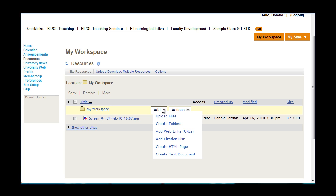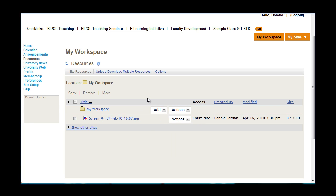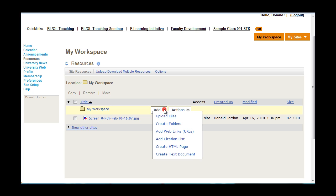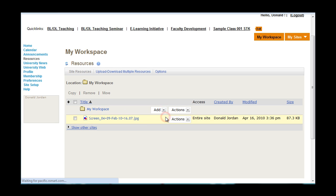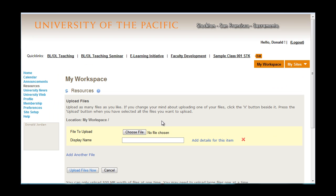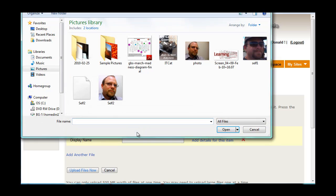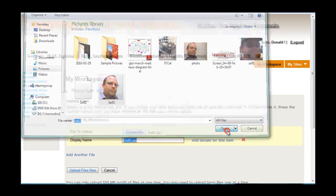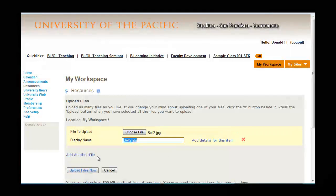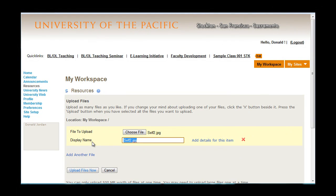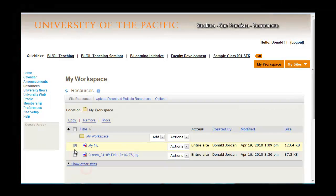Although you can add files here, you can also add files from other pages in the site, and with the exception of a profile picture, they will all upload here automatically. To add a picture, click add, upload files, choose a file from a directory, in this case a picture of myself, and click open. On the display name, you can choose to leave the default name or add your own text, and click upload files now.